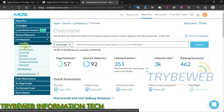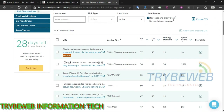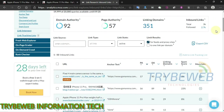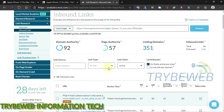Click on Inbound Links, and it will display a long list of domains linking back to that web page. Click on Link Type and select Follow. This will filter the list and load only do-follow links. Do-follow backlinks are better than no-follow, so I advise that you copy only the do-follow backlinks from your competitors.